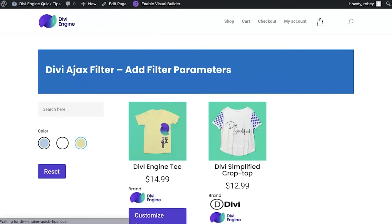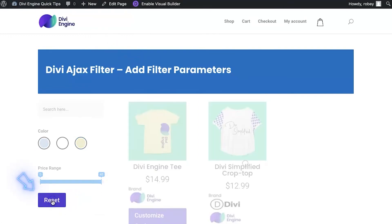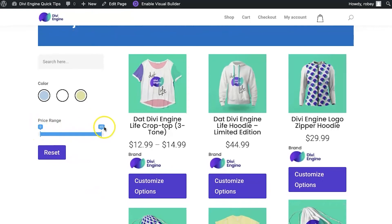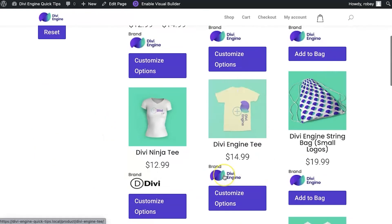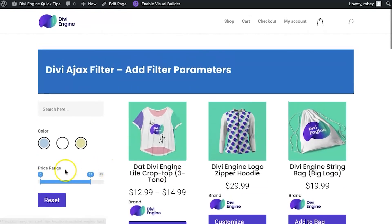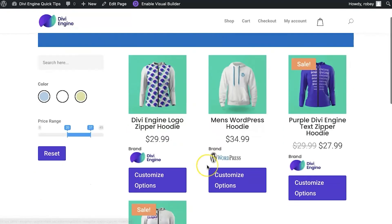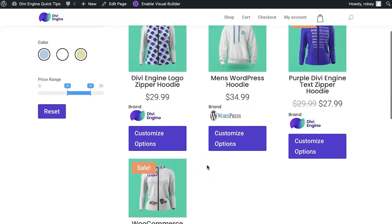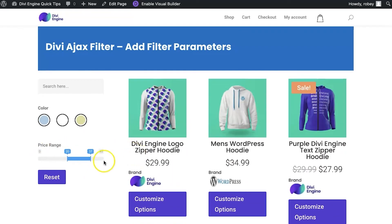Now I'll jump into the front end, refresh the page, and reset my filter. We can now see the price range slider right here. If I drag it to the left, we'll see all the more expensive items filtered through. I can also drag it and see all the products between $20 and $37. Super awesome feature and easy to do!